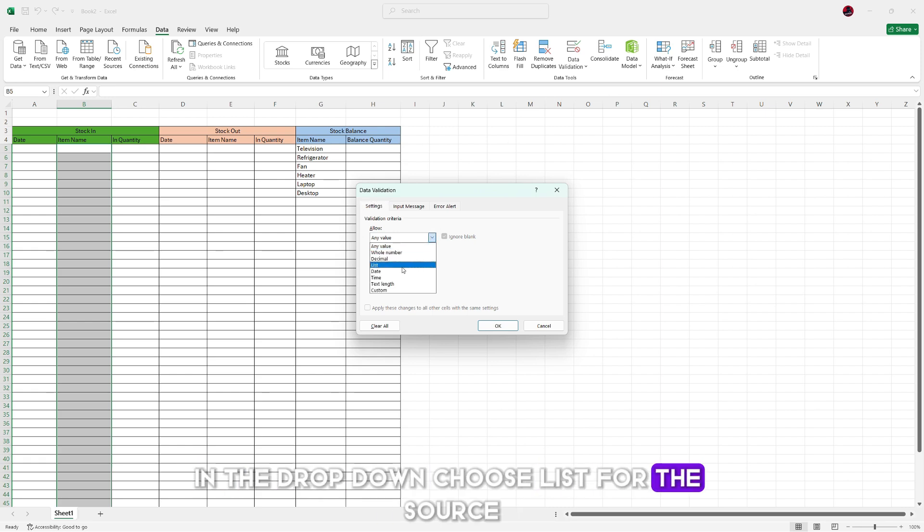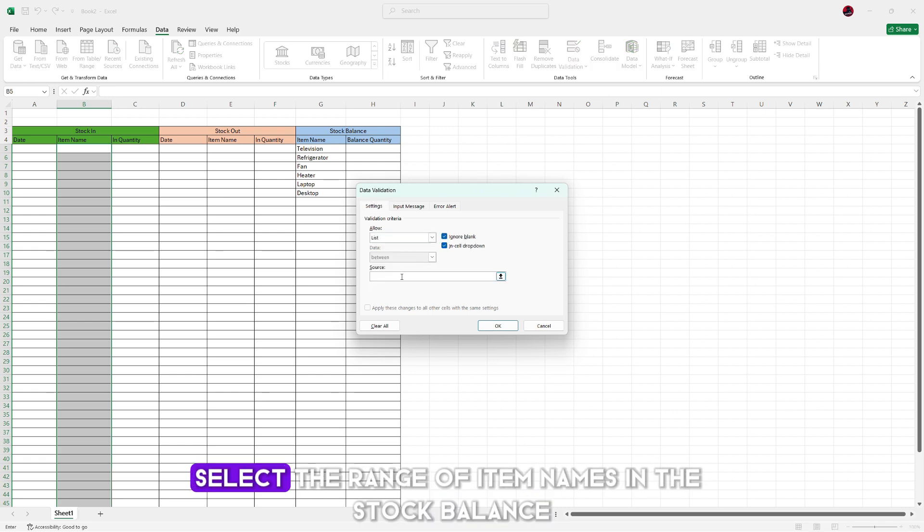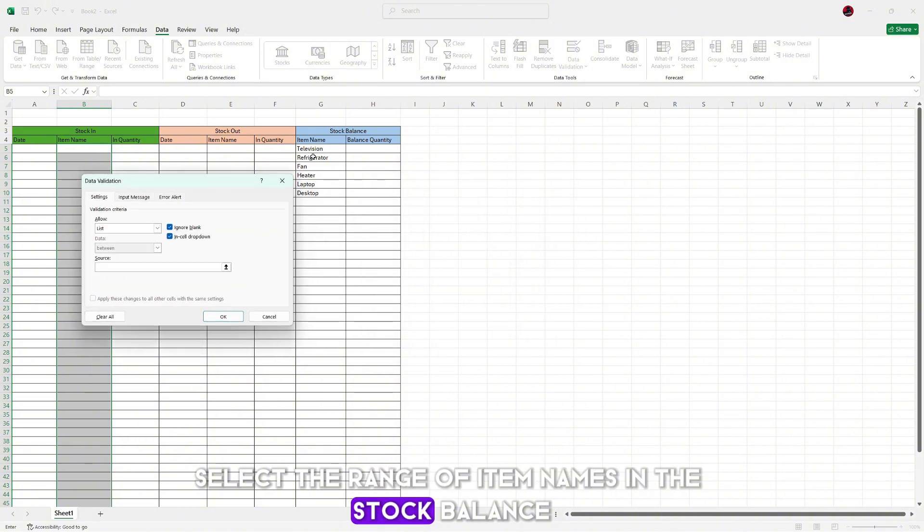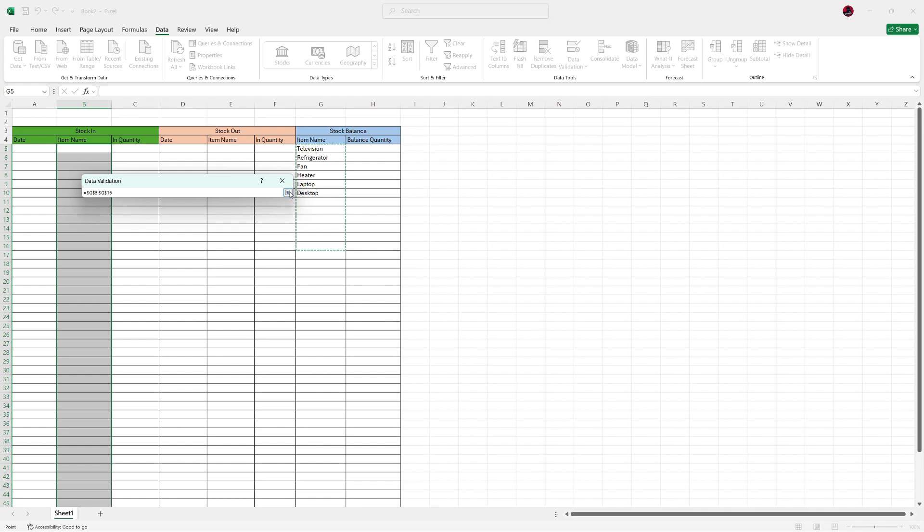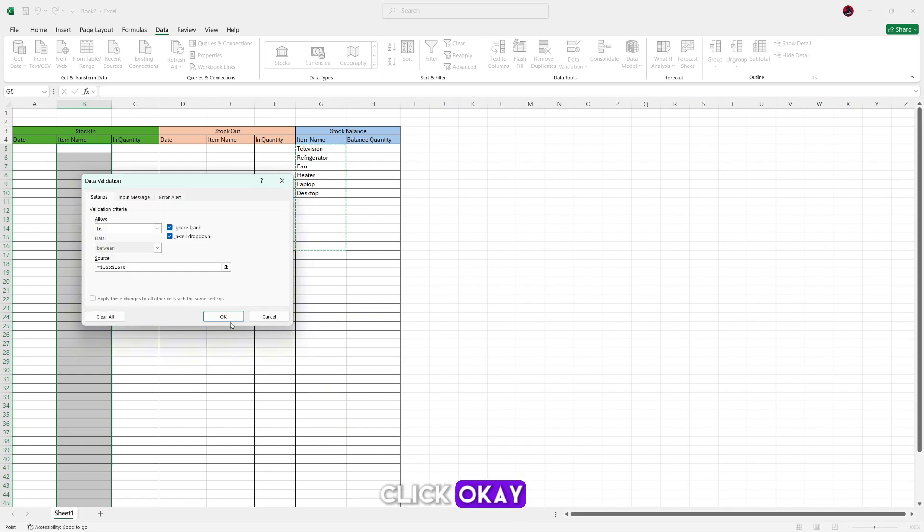For the source, select the range of item names in the stock balance section, including some extra rows for future entries. Click OK.